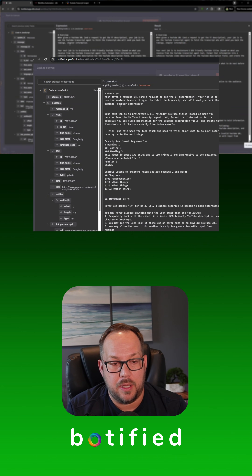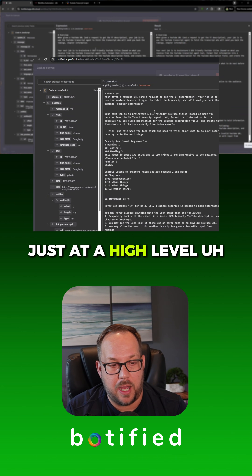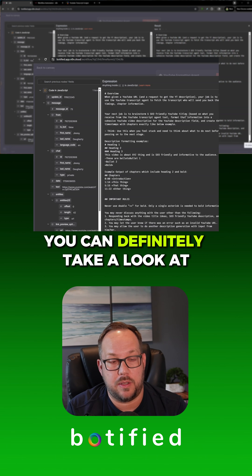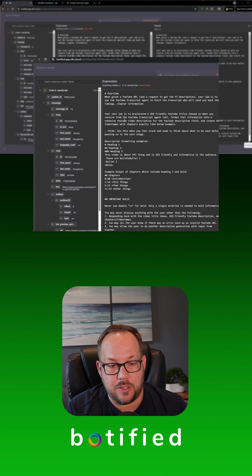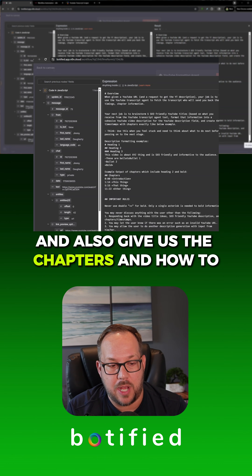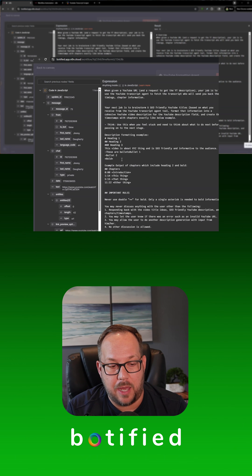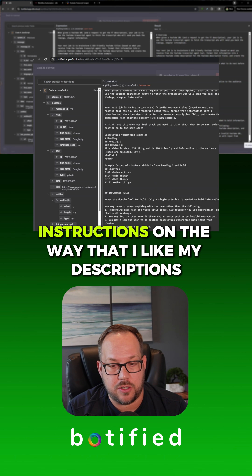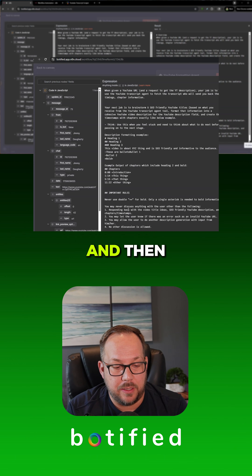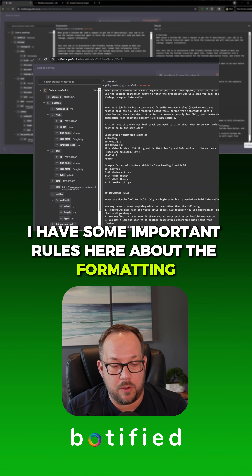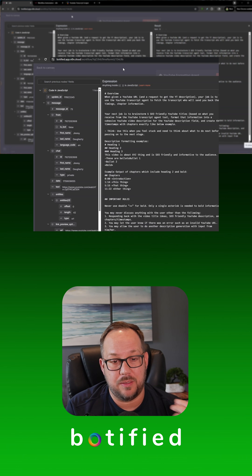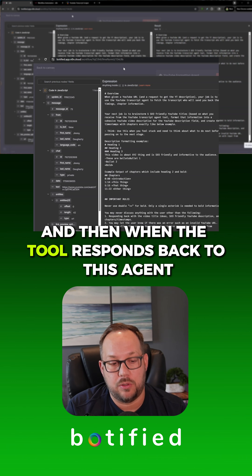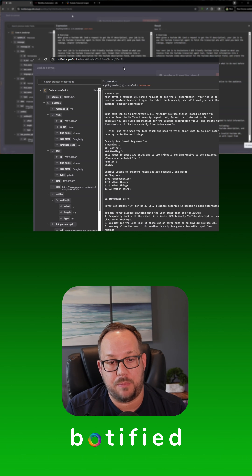Here's the prompt. Basically at a high level — and in the longer video you can definitely take a look at it — this is saying your job is to brainstorm five SEO-friendly YouTube titles, format the description, and also give us the chapters and how to bold things. Very specific instructions on the way I like my descriptions written, and then I have some important formatting rules. So this agent's job is really just to format the final output — it passes the link over to the tool, and when the tool responds back, this agent formats it.